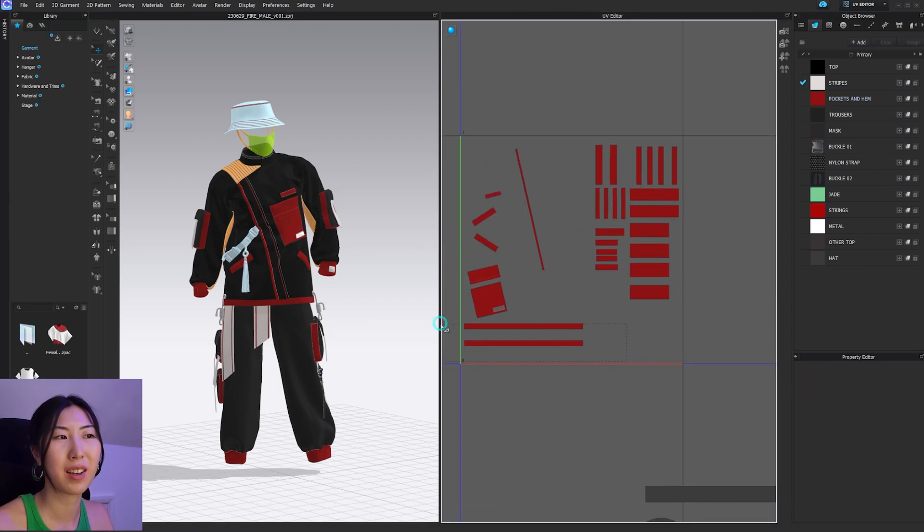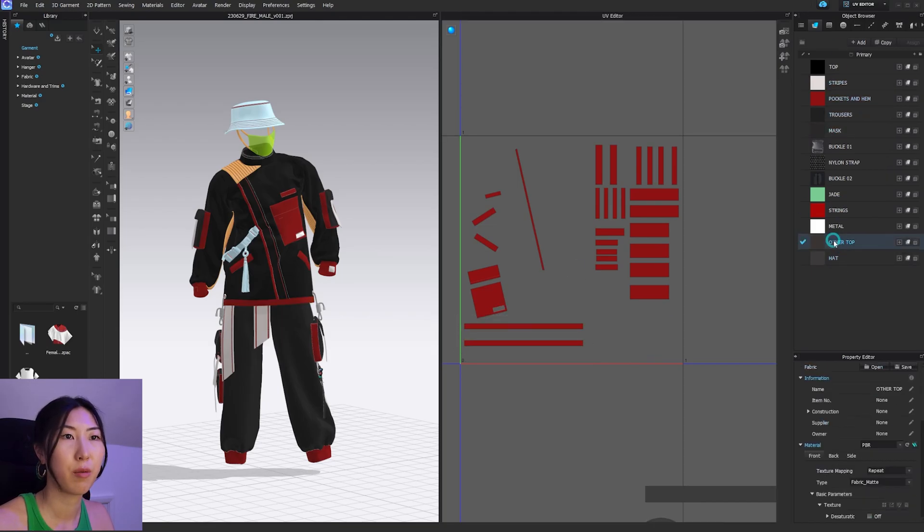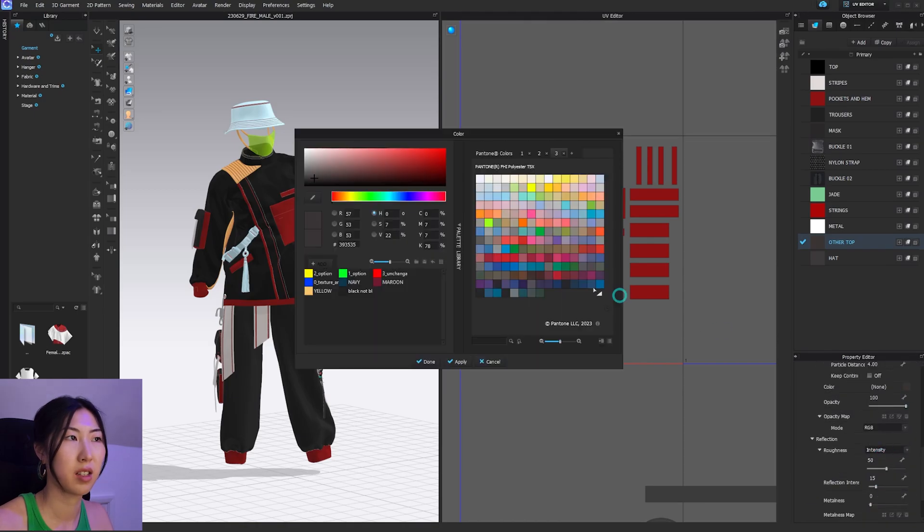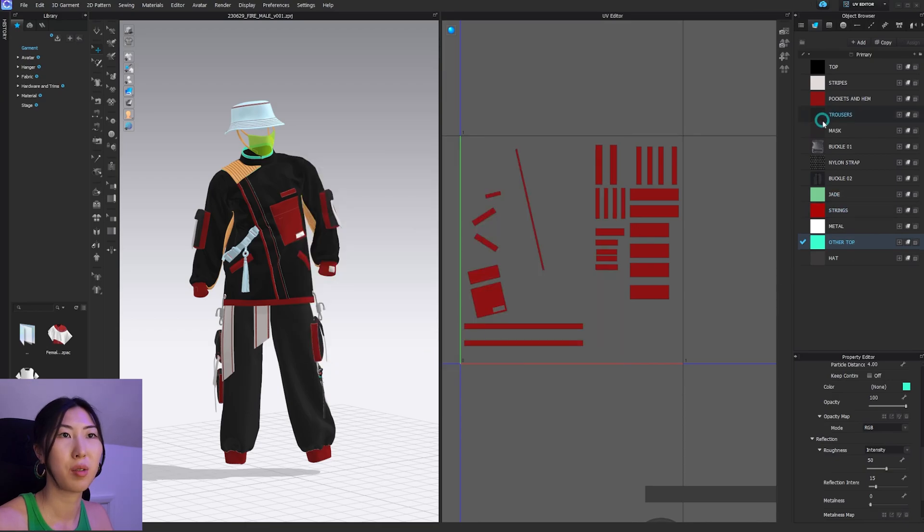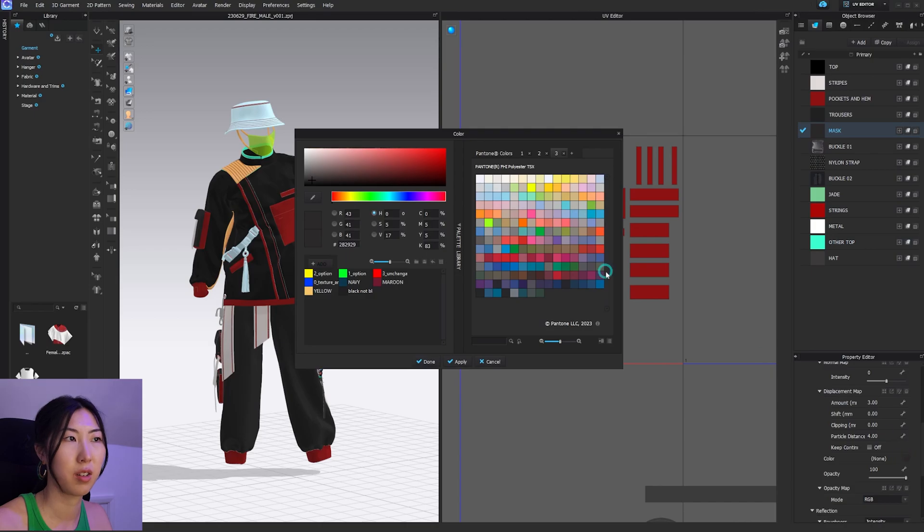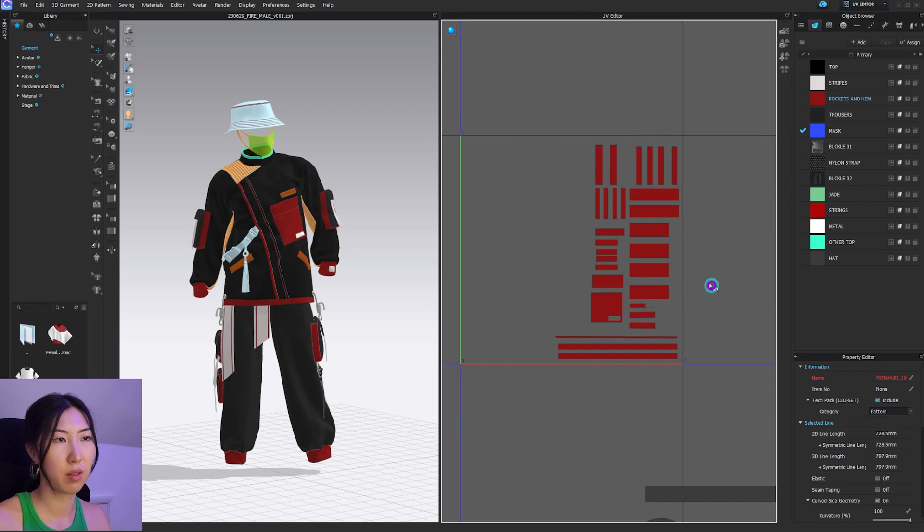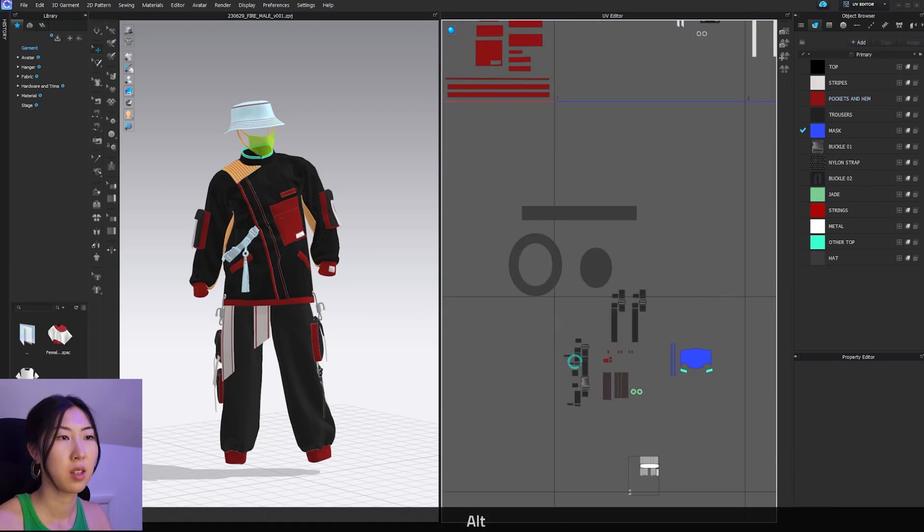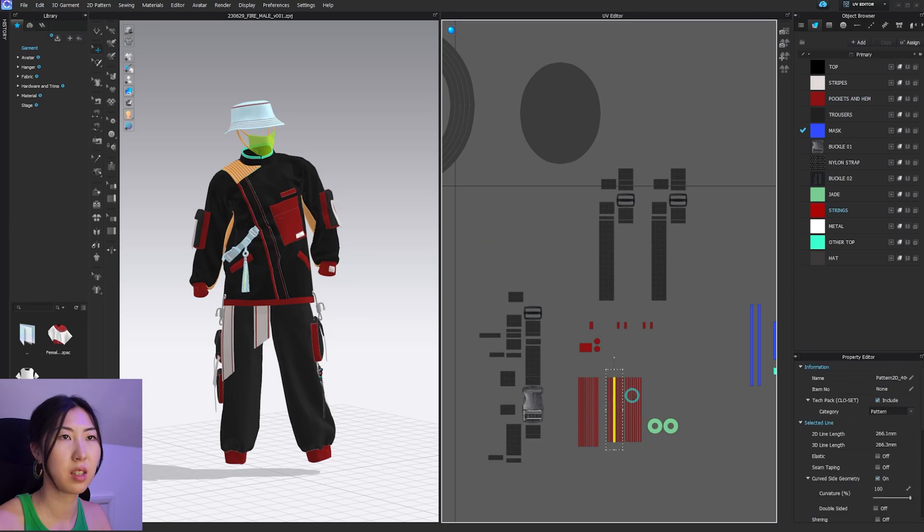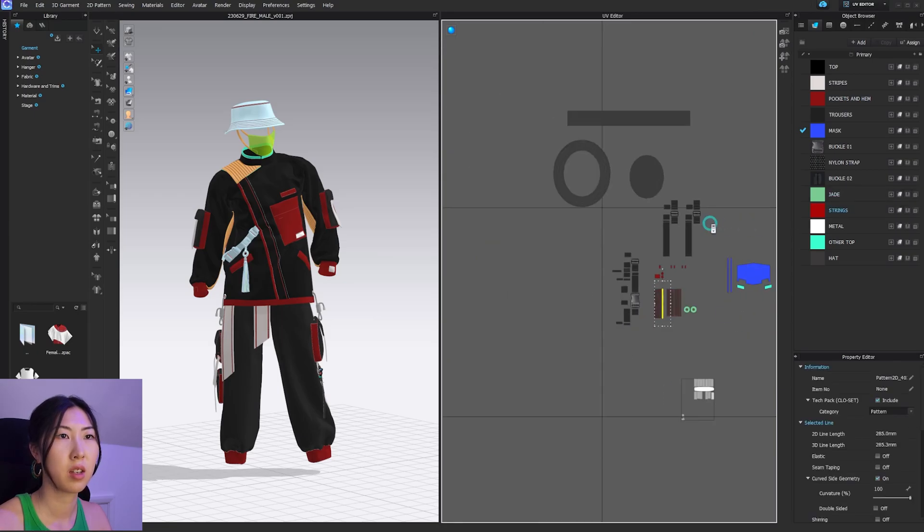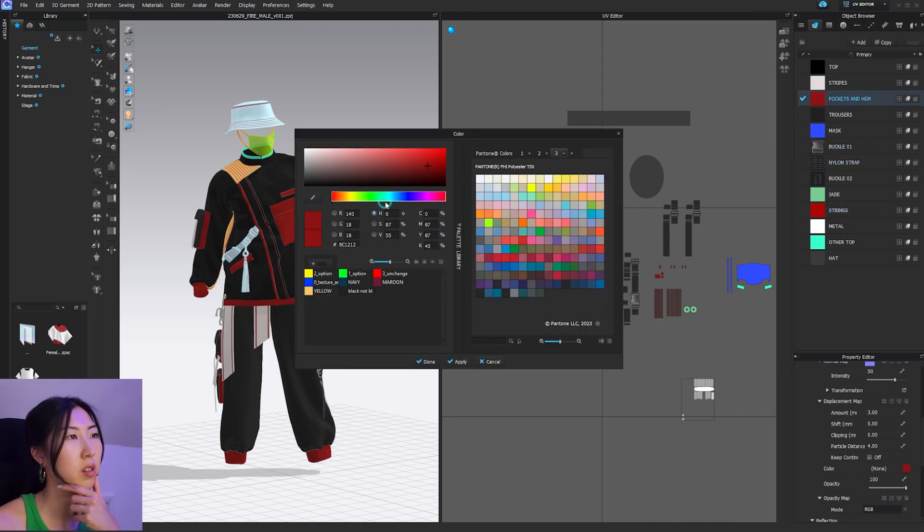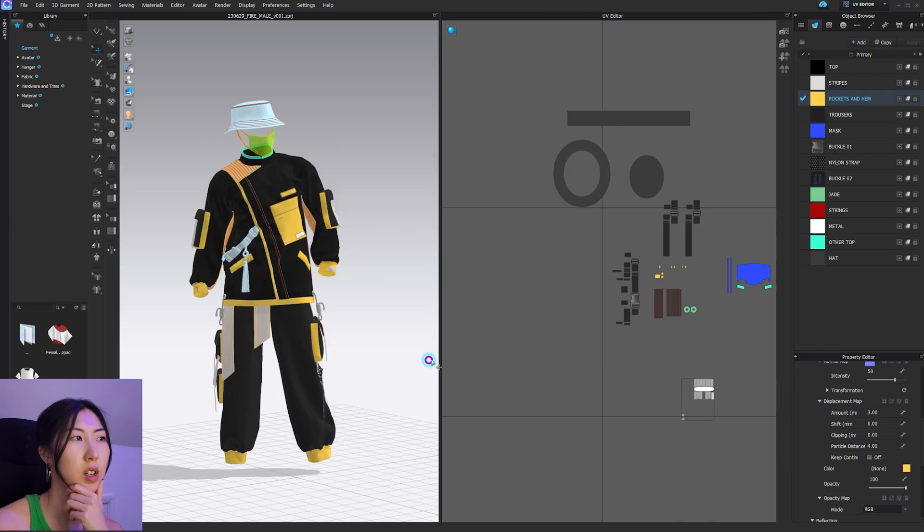Now the reason why we don't want to have this here and not have it in the same square is because when you combine your textures and if you have the same color or same texture overlapping, this section will overlap this section here and you're going to have overlap. Then you're going to cry because you spent so long texturing and you realize you've messed up your UVs. This is why we keep the parts that need to be separated, keep it separate.